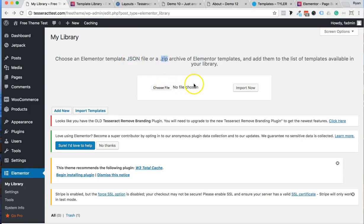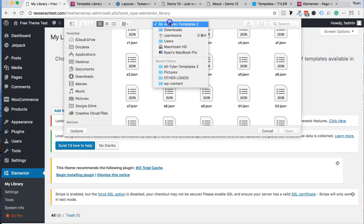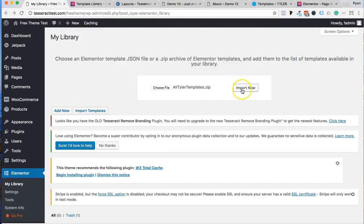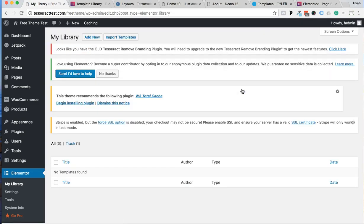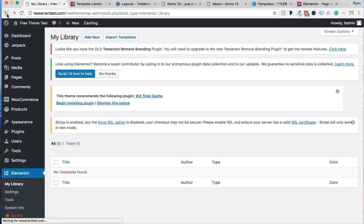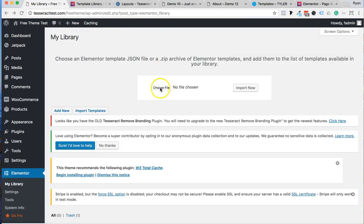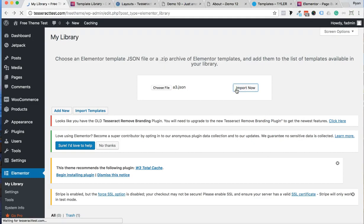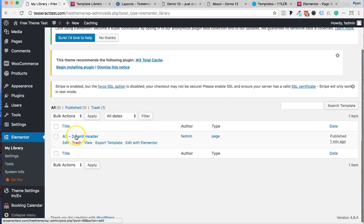Typically you would just click on the downloaded templates ZIP right there and all the templates would show up. I think there's just a bug that needs to get fixed. In the meantime, you can do this one by one — go to Import Template, choose a file, go into that ZIP folder, choose the individual JSON files you want, click import, and each one will get imported into the Elementor template library.